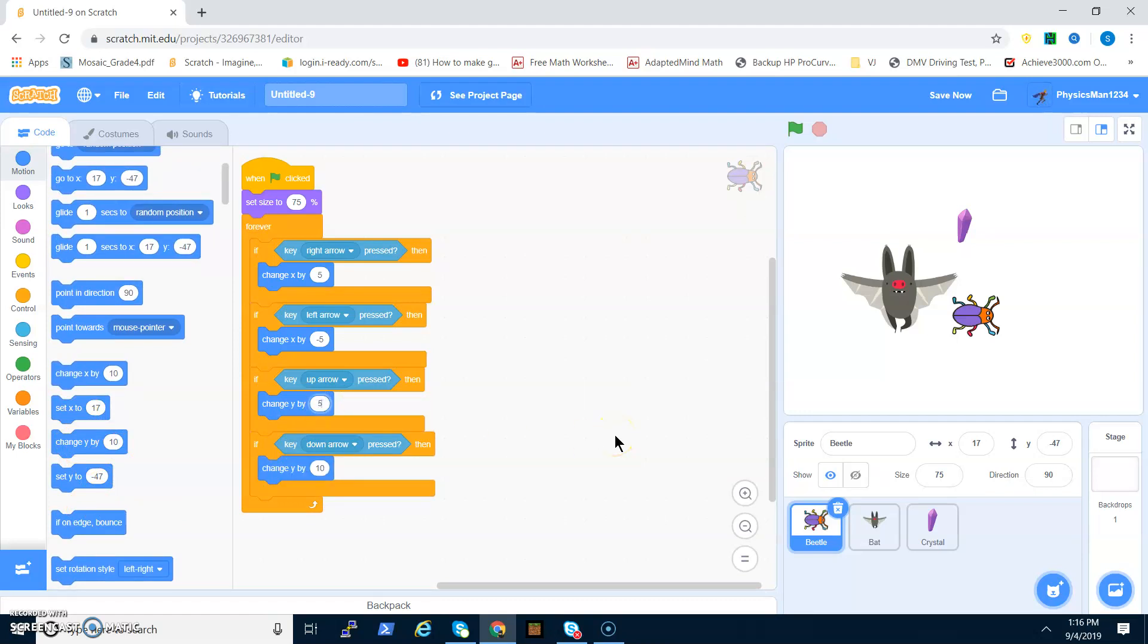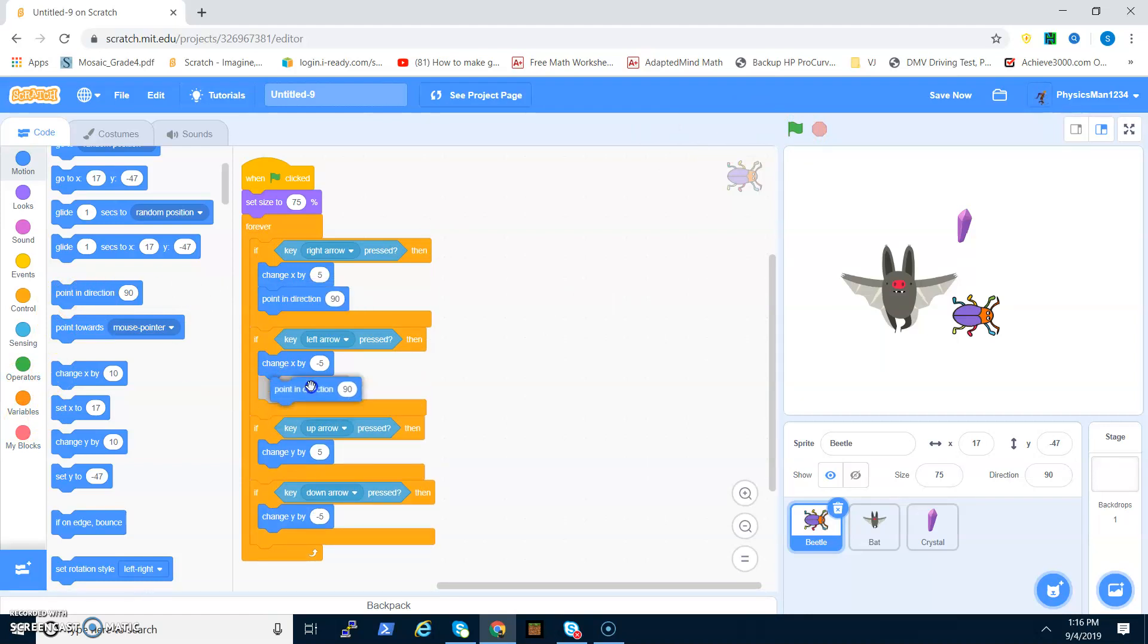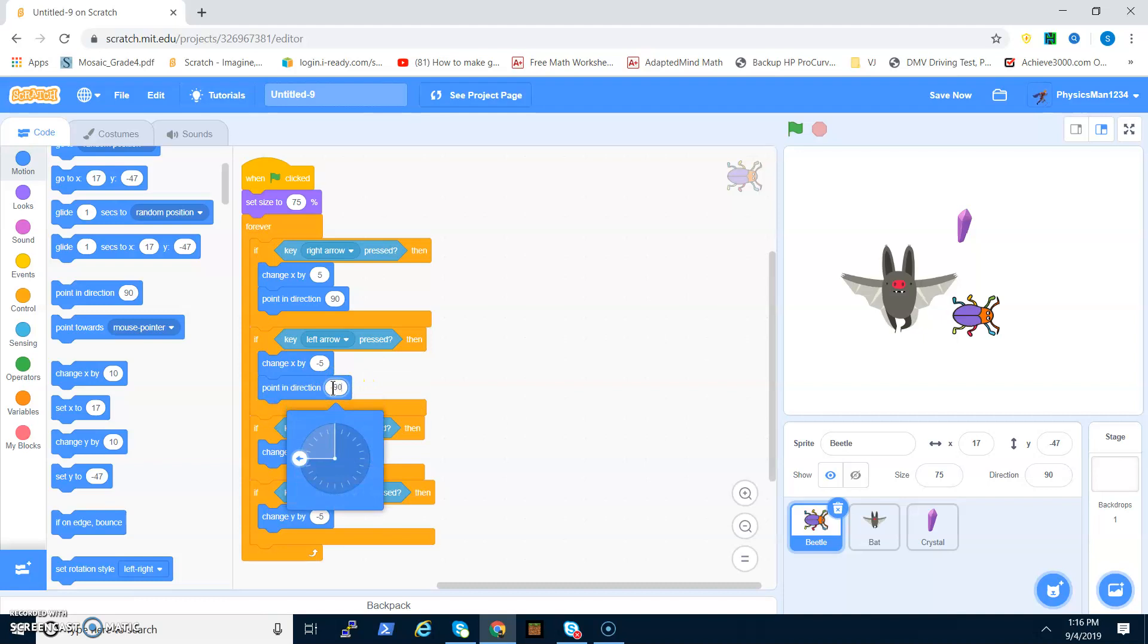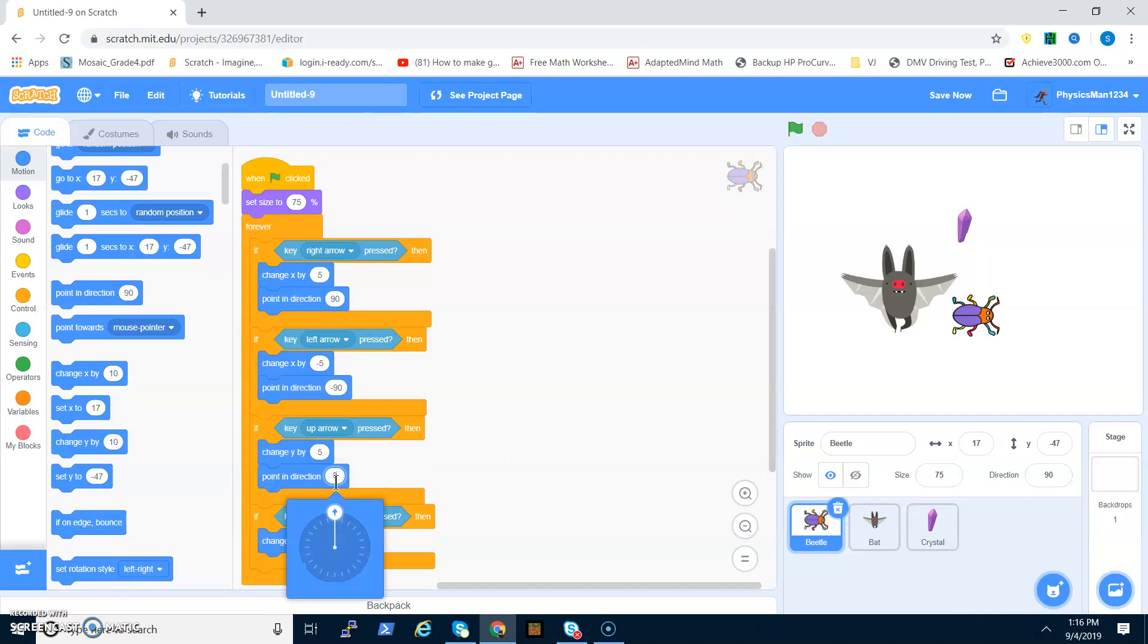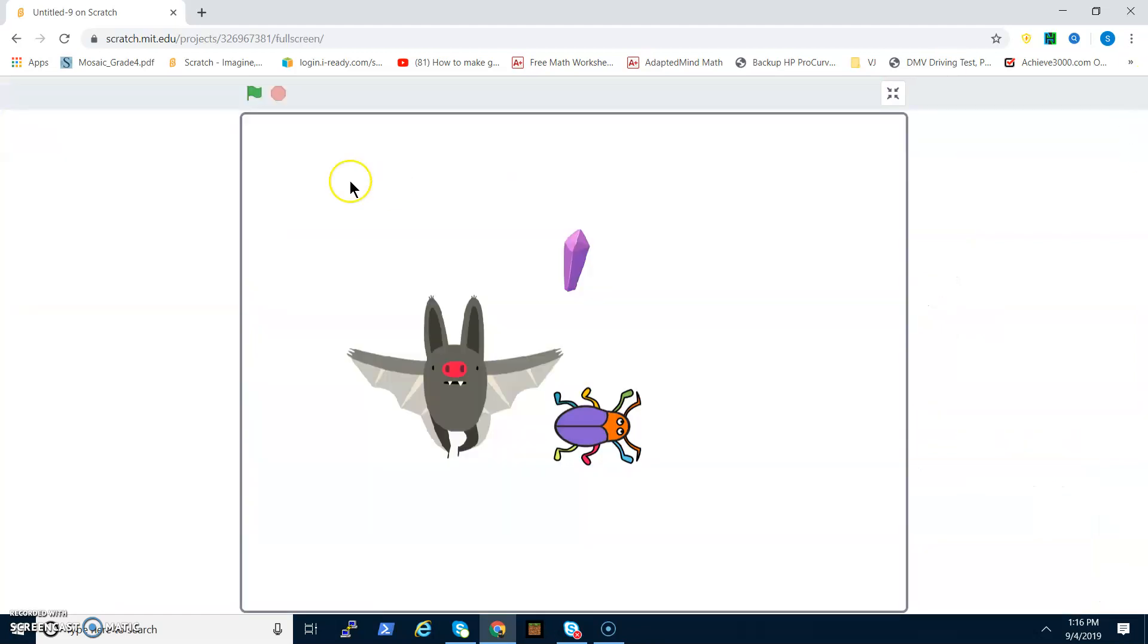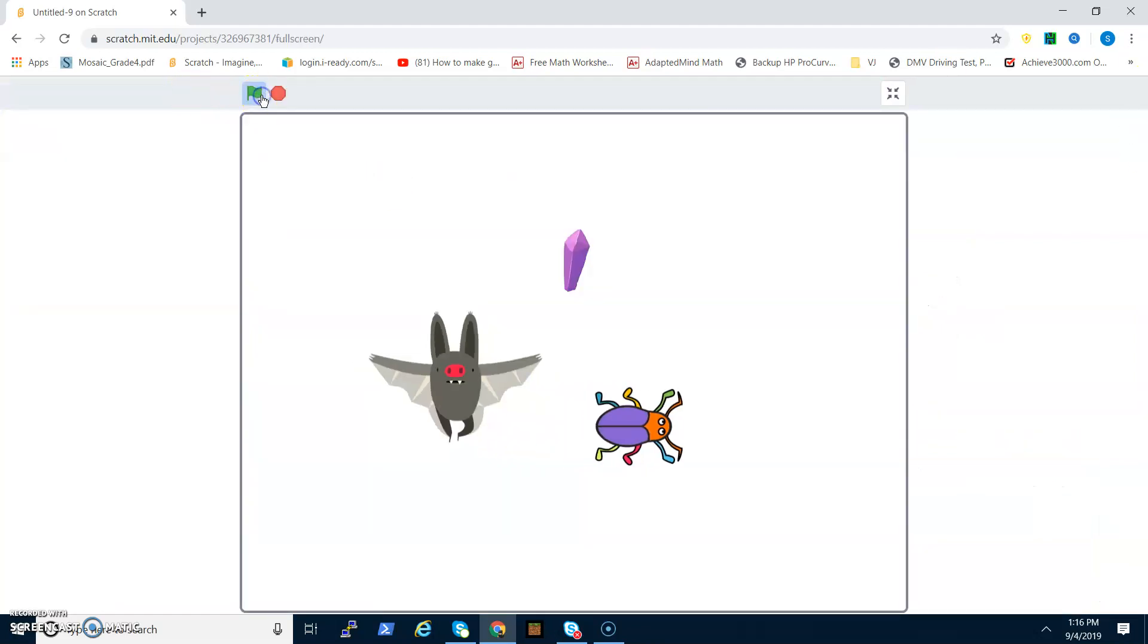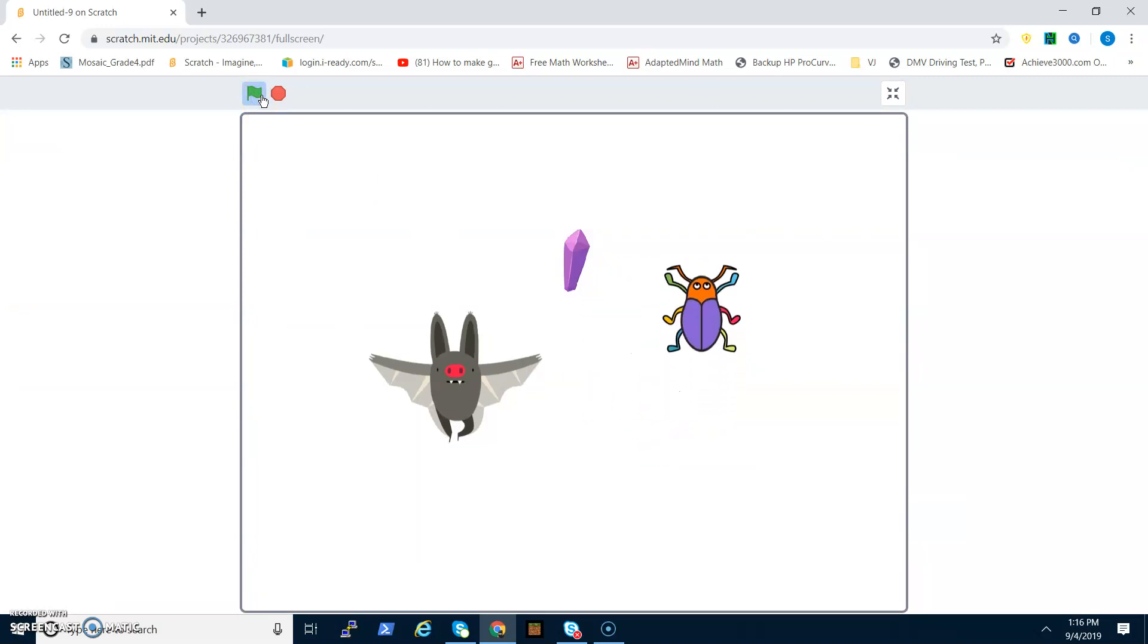Then there is Y for the up and down. We have to do change Y by five and change Y by negative five. You have to do point in direction 90, point in direction negative 90, point in direction zero, and then point in direction 180.